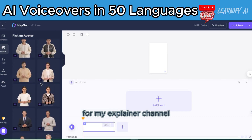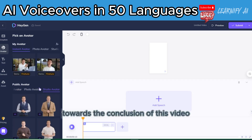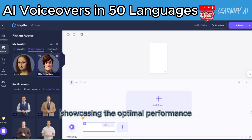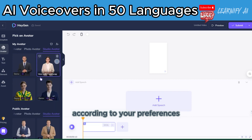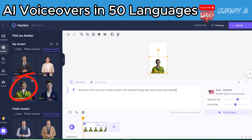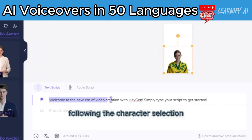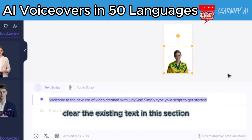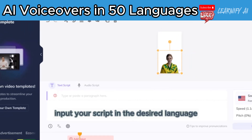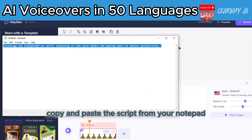For instance, for my explainer channel, I'll select this character for the upcoming short video. Towards the conclusion of this video, I'll demonstrate the outcome, showcasing the optimal performance. Following the character selection, clear the existing text in this section. Subsequently, input your script in the desired language for the character's AI voiceover generator. Copy and paste the script from your notepad.